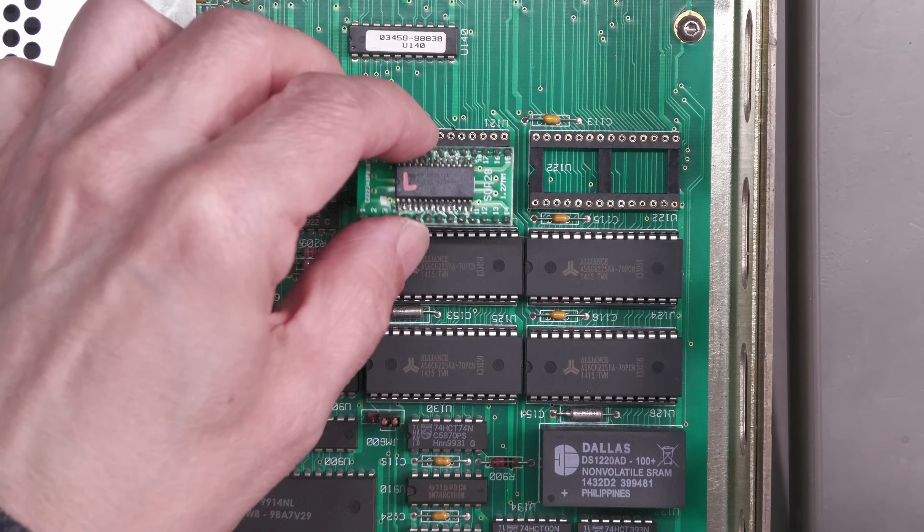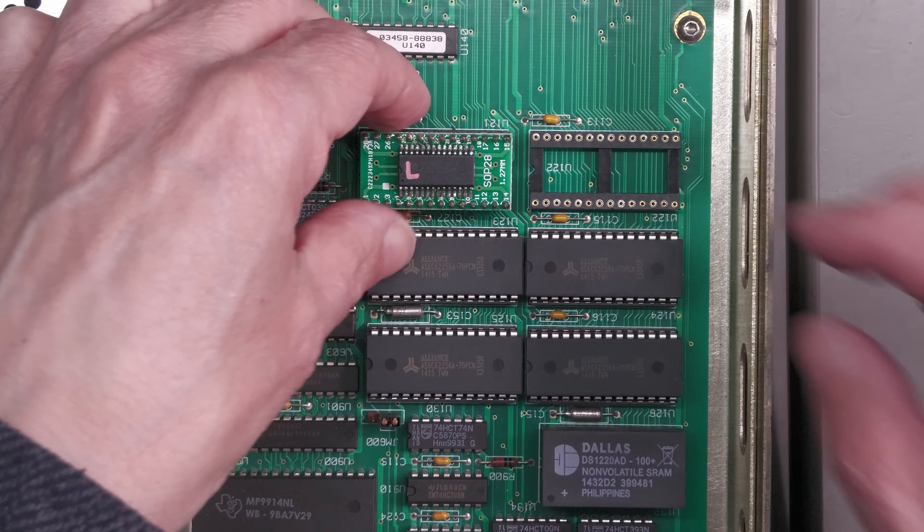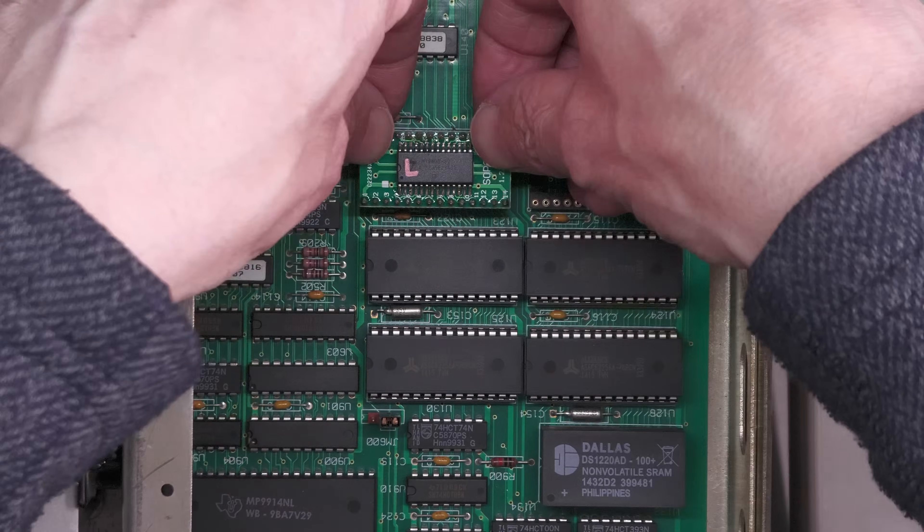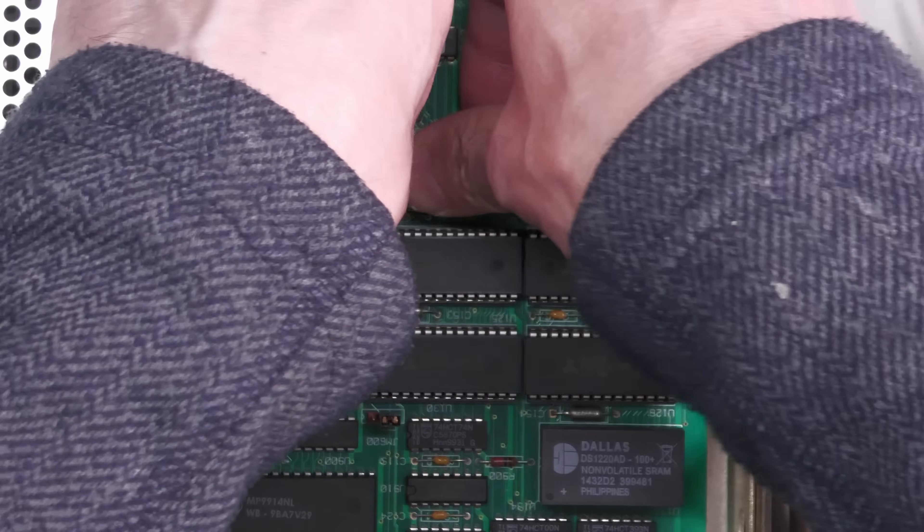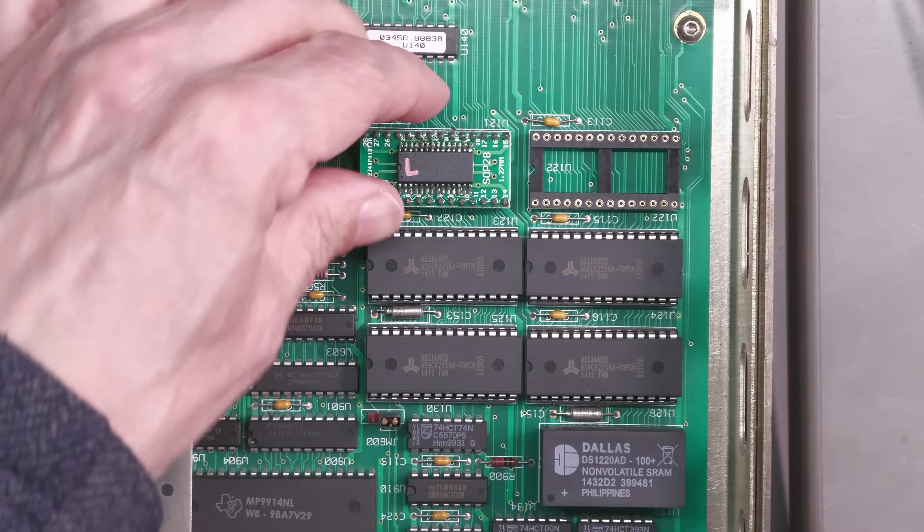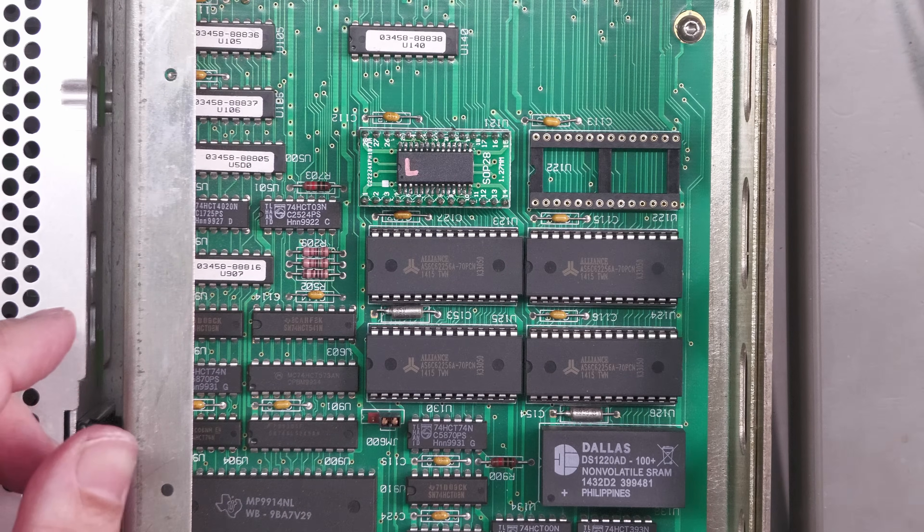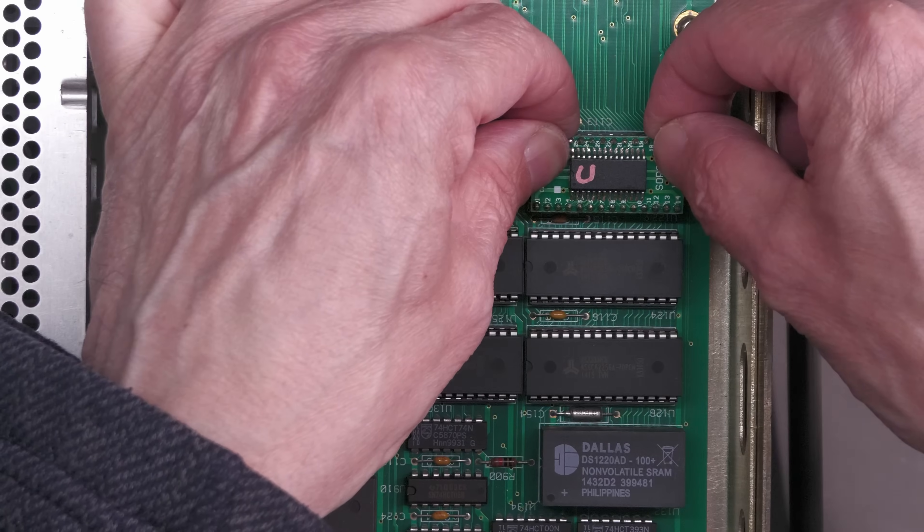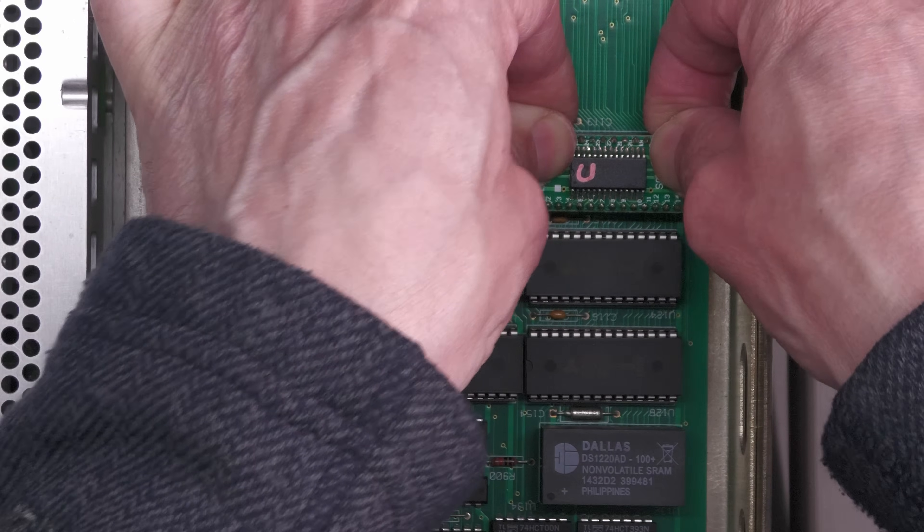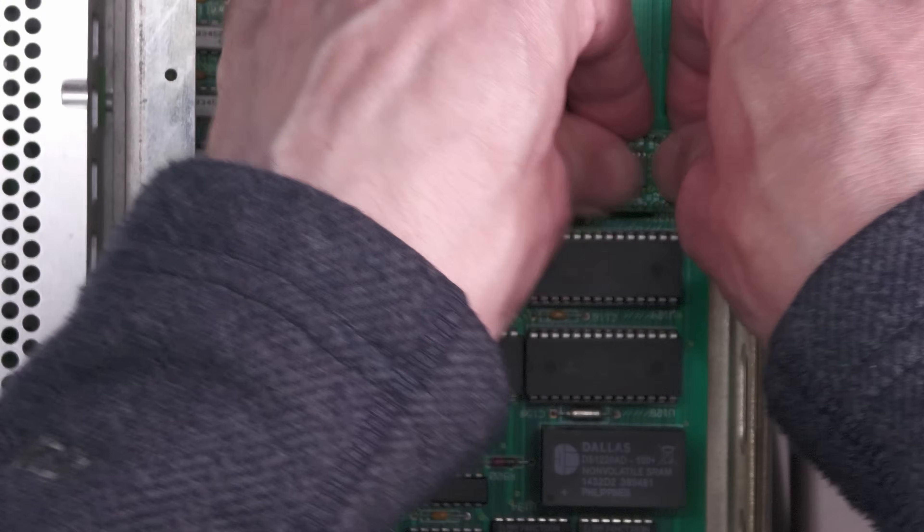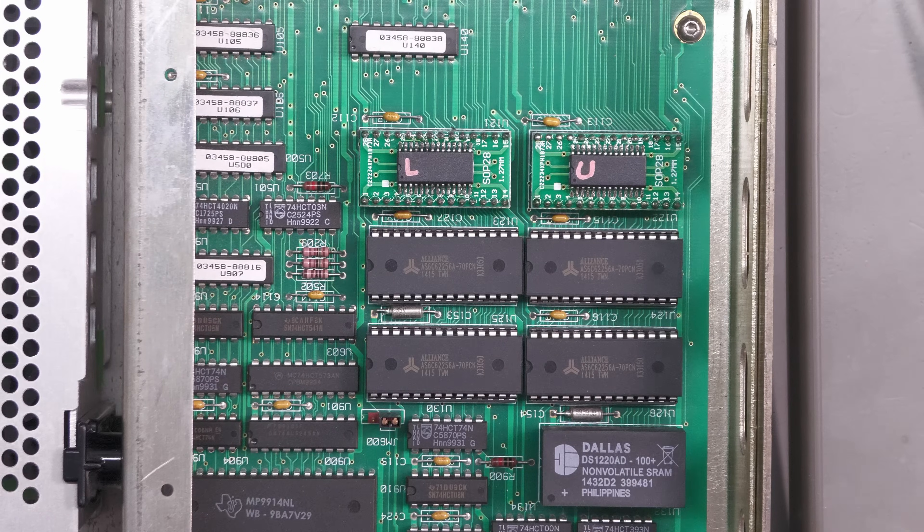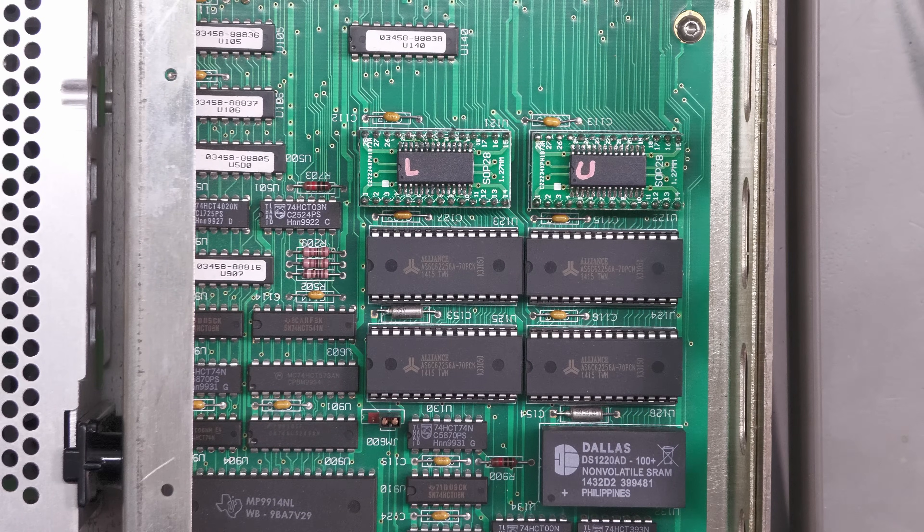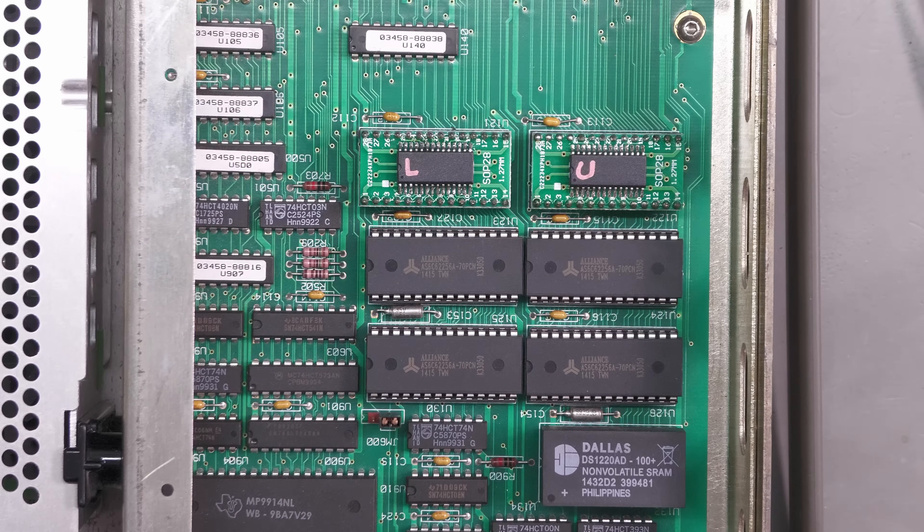Okay, here's the lower bank ready to go in, right way round. Wow, that was tight! And the upper bank. There we go, all fitted, correct way round. Let's reposition the meter and let's power it up and see what we get.